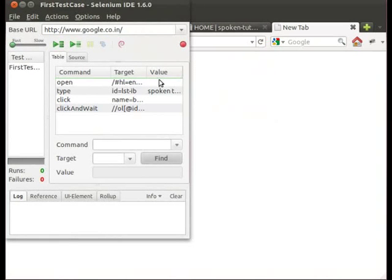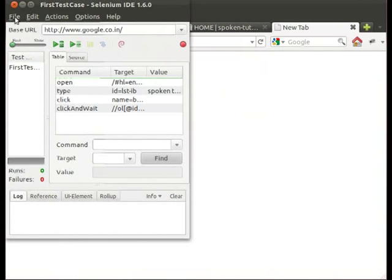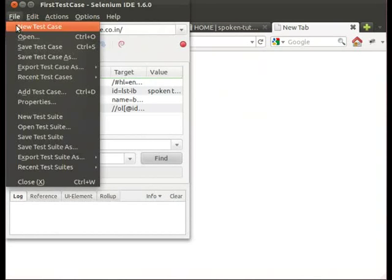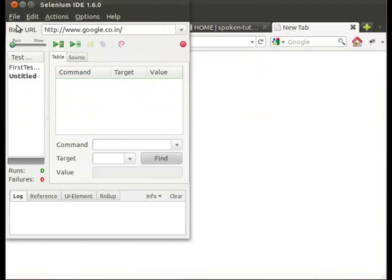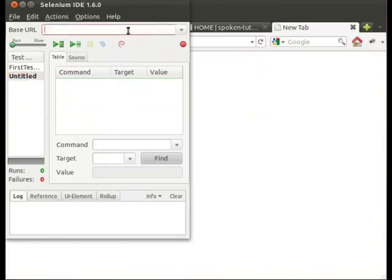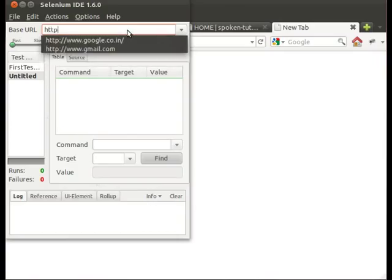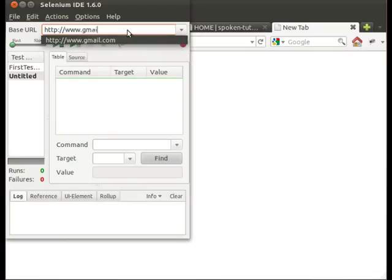Let us see how to use the open command. Go to the file menu, click on New Test Case. In the Selenium IDE base URL, let us type http://www.gmail.com